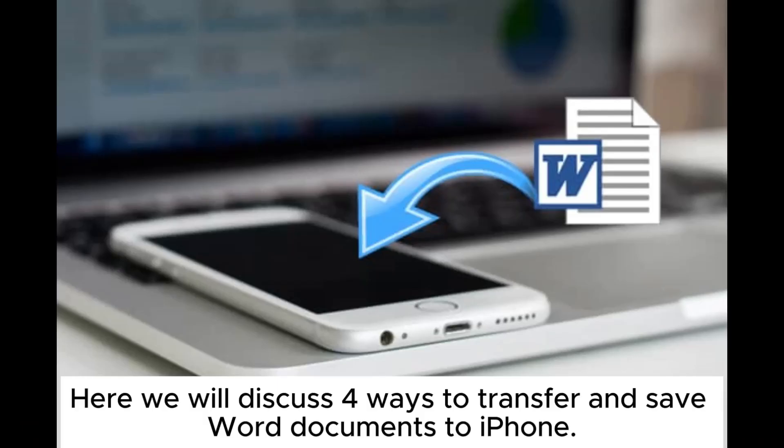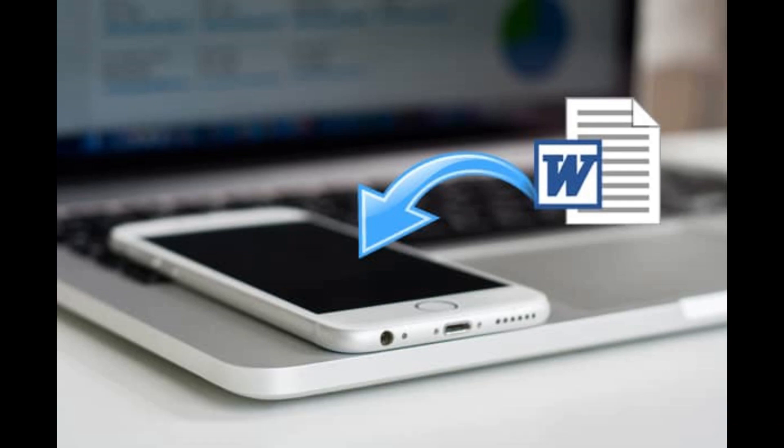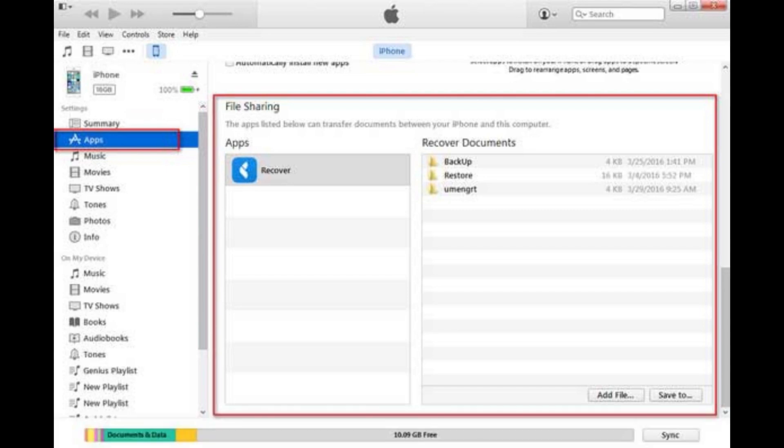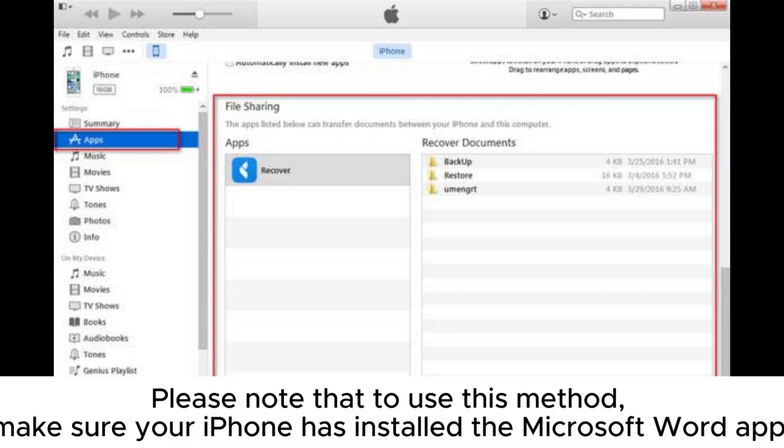Here we will discuss four ways to transfer and save Word documents to iPhone. Part one: how to transfer Word doc to iPhone via iTunes. Please note that to use this method, make sure your iPhone has installed the Microsoft Word app.